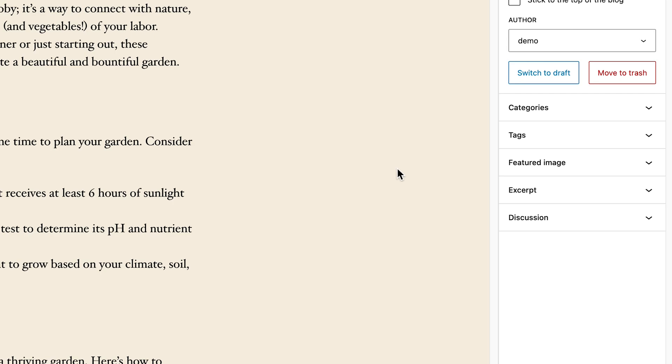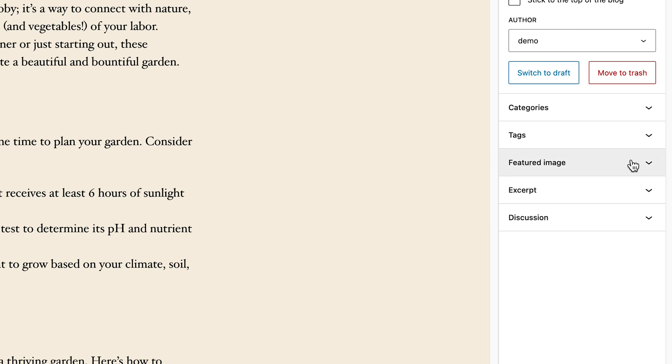On WordPress, on your blog, they're called featured images. That's the official term, but it gets used interchangeably with thumbnail.